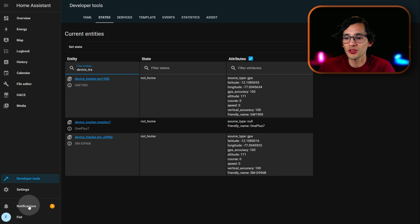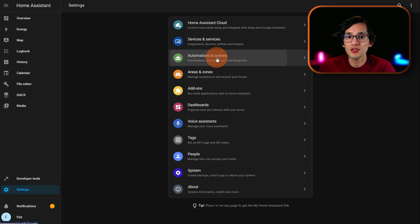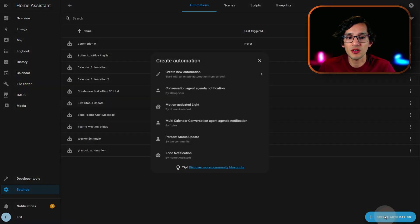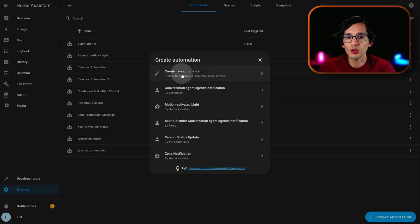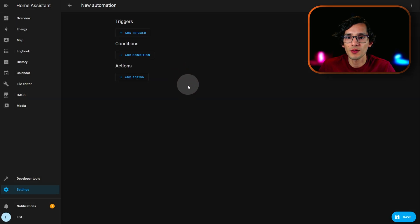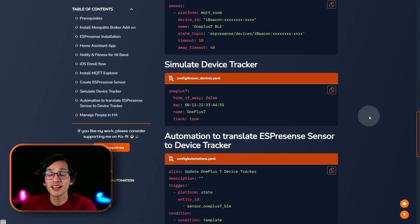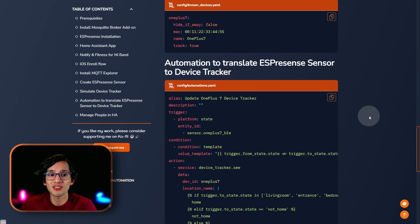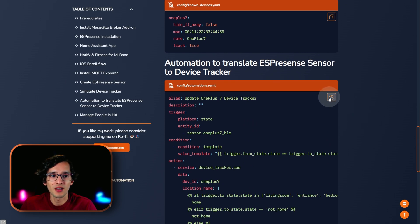For this, just click on settings. Click on automations. Click on create automation. And, create new automation. Then, go back to my website. And, here, we are going to copy automation to translate ESPresence sensors to device tracker. Just click on it.